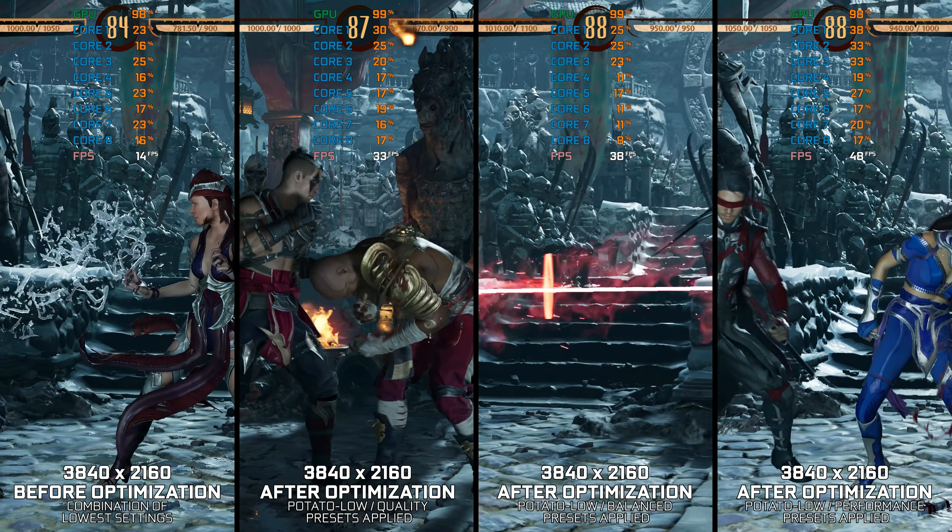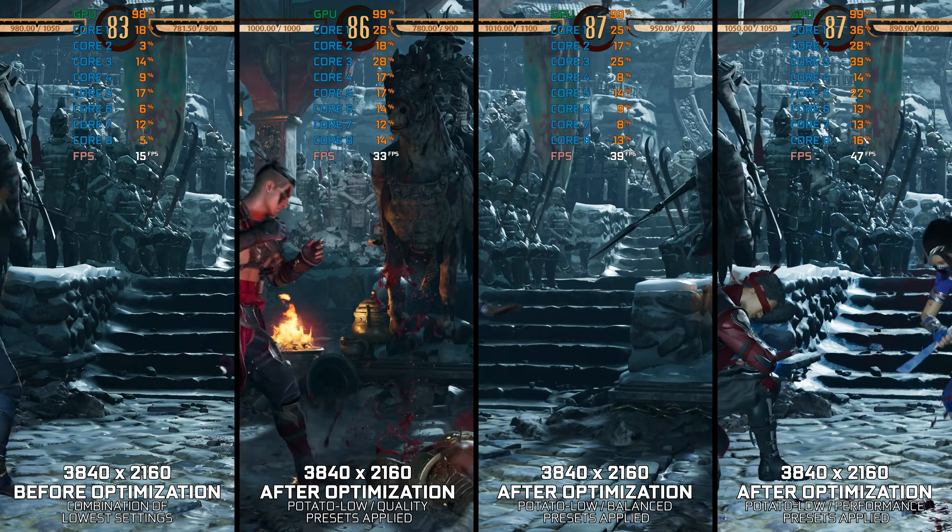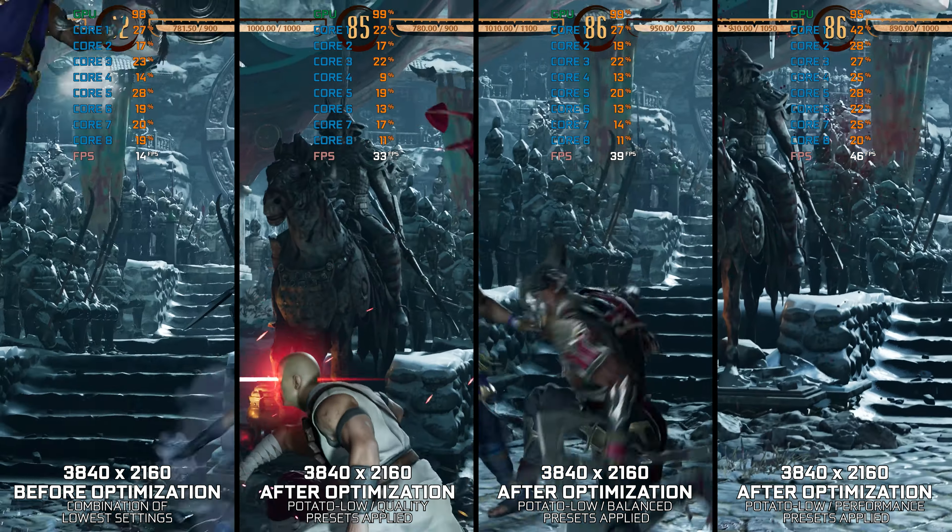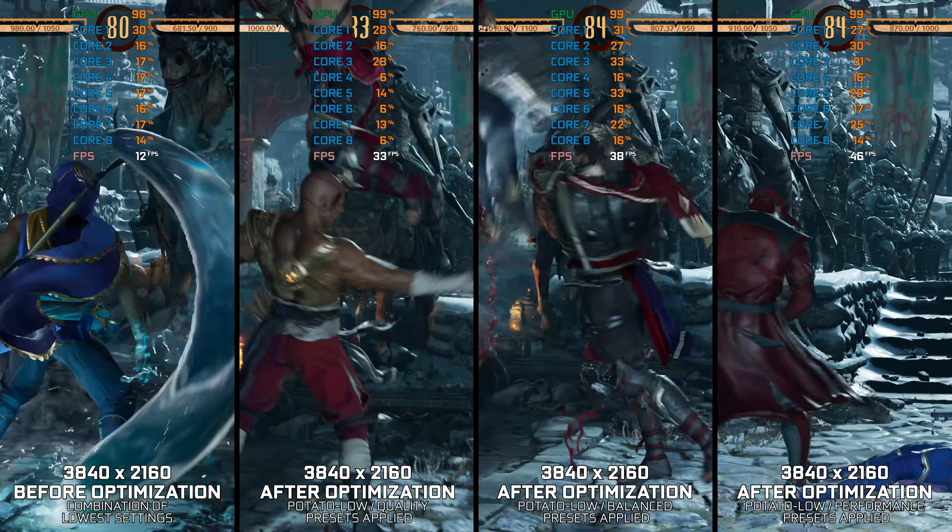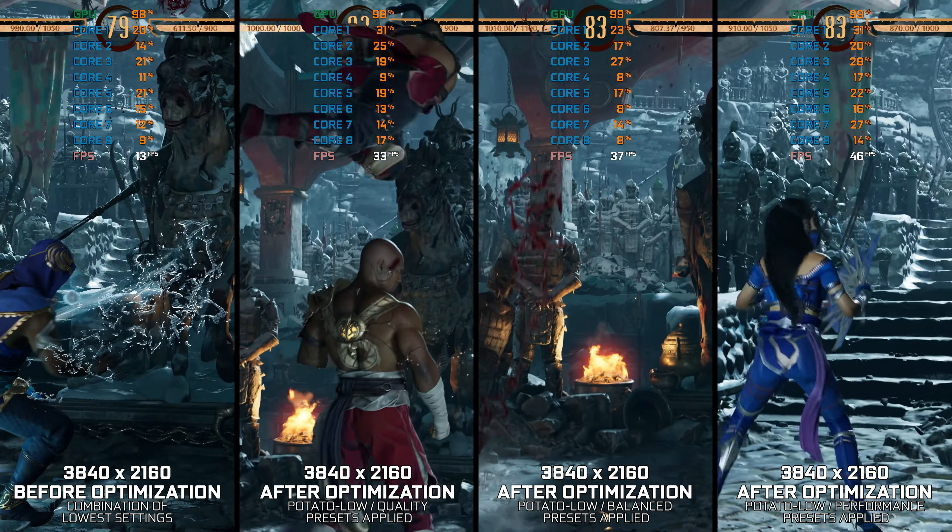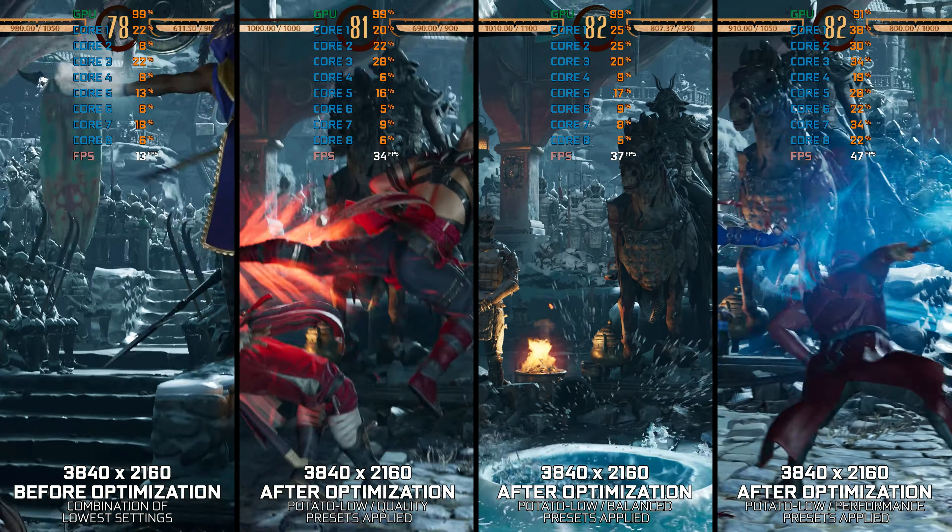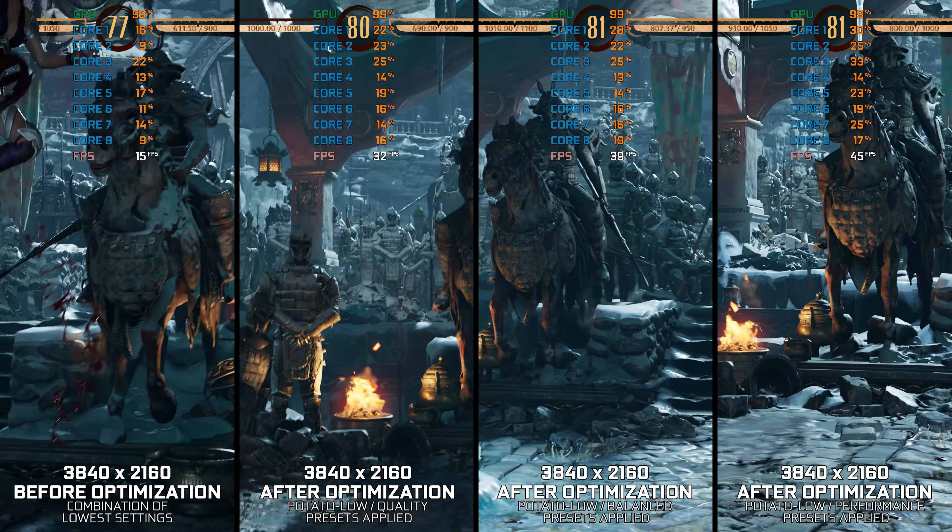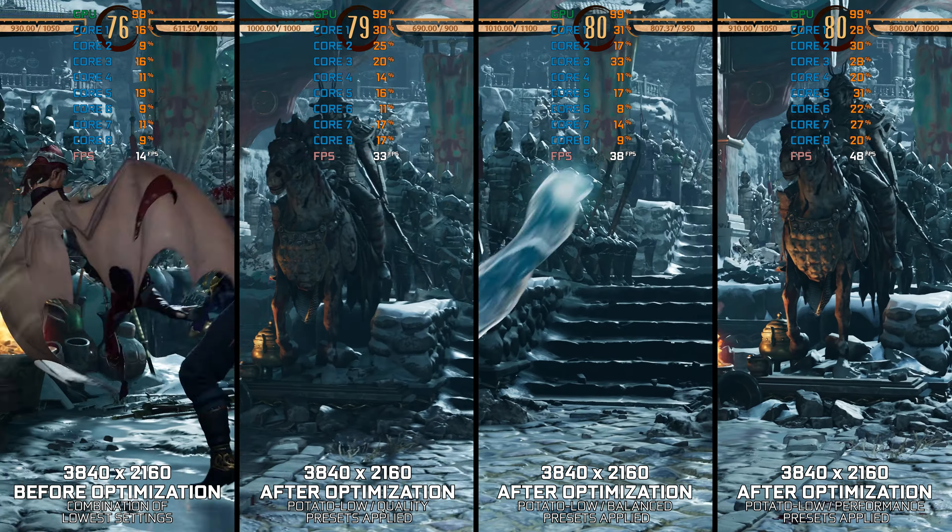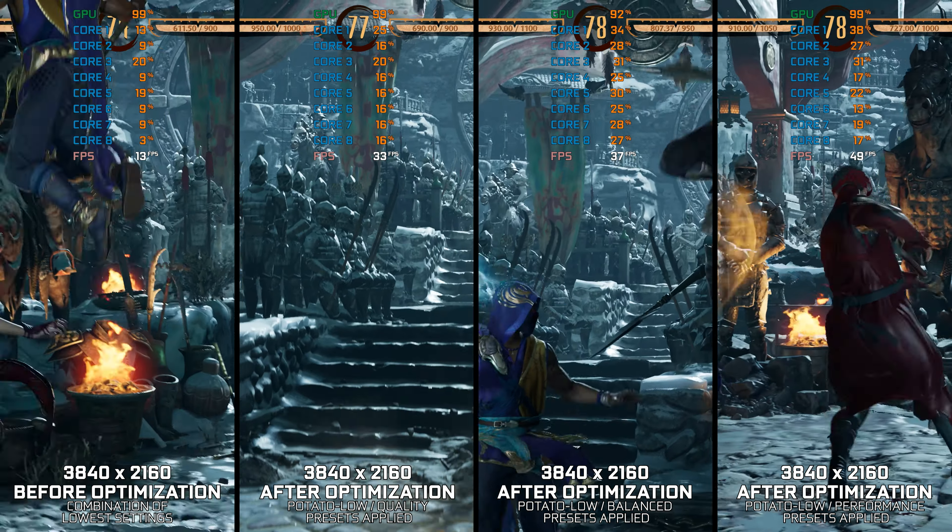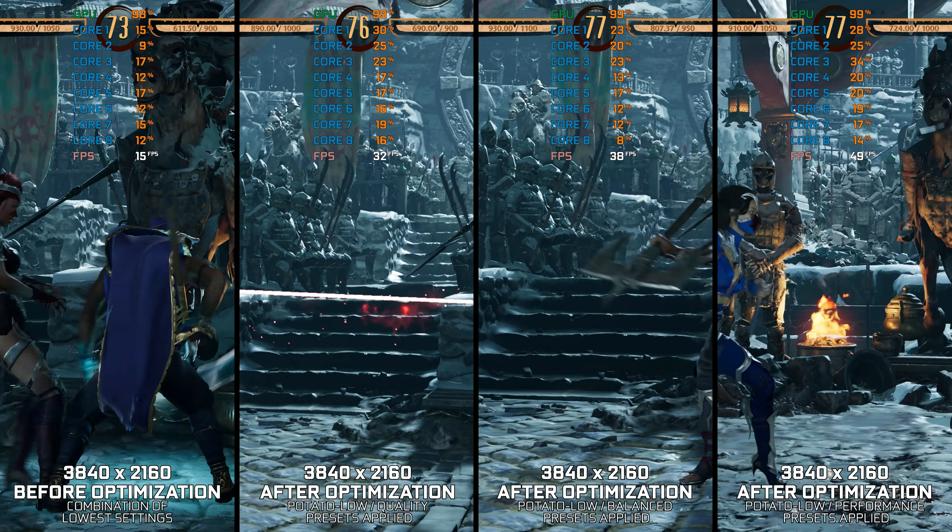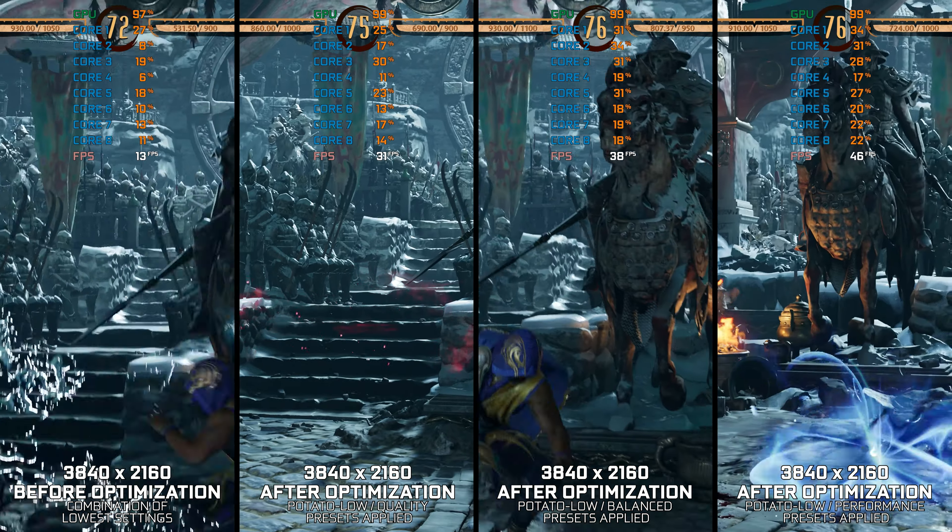While having all the latest graphical features in Mortal Kombat 1 2023 is great, a lot of people opt for an improved frame rate over the graphical fidelity. Due to the fact that a higher frame rate is important in such a game,